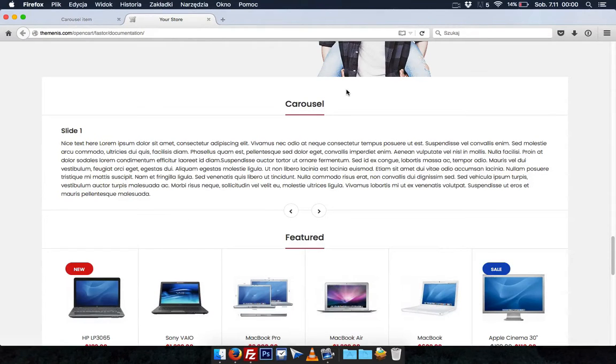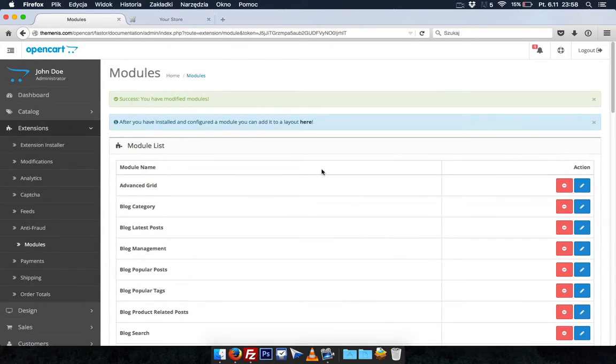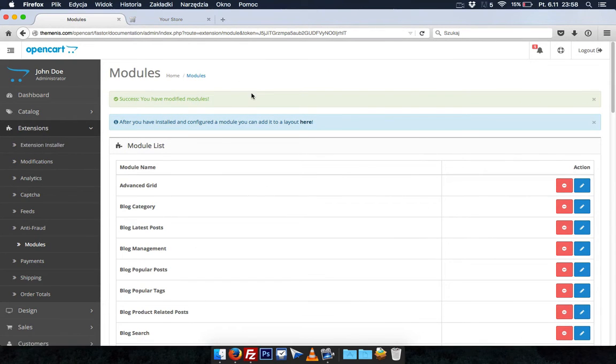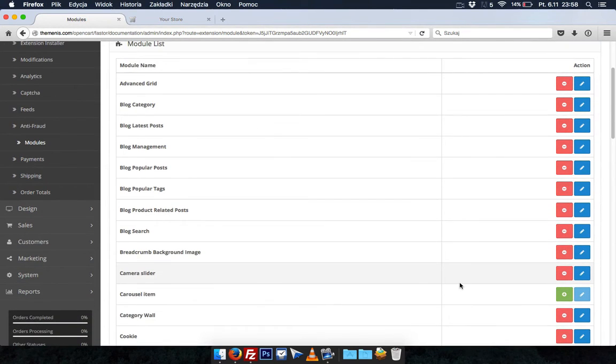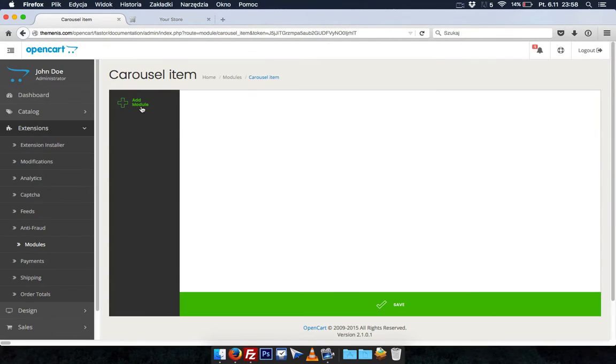In this tutorial I will show you how to use carousel module. Let's go to extension modules carousel item. In this module you can create nice content with HTML content and put it in carousel.